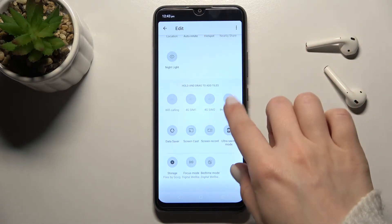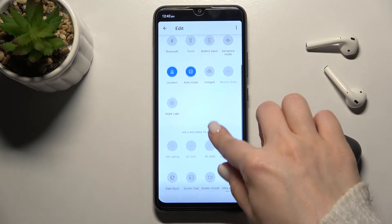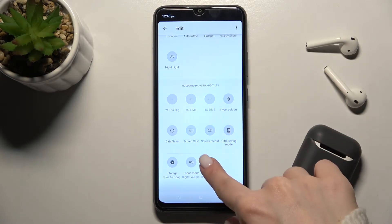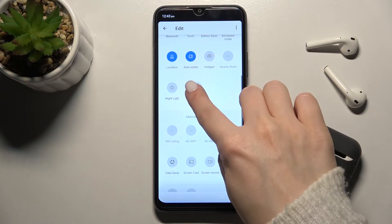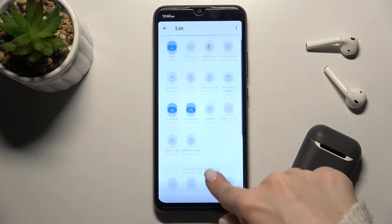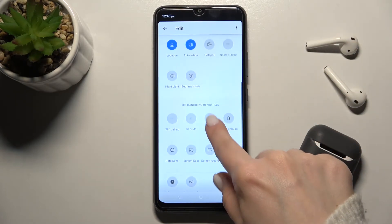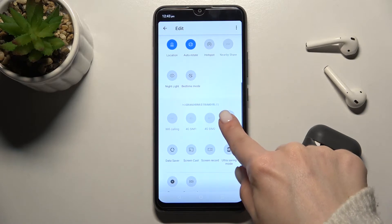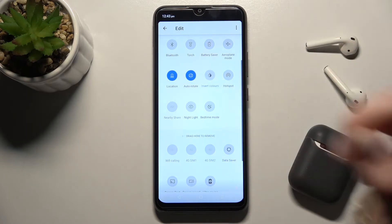If you want to add one more icon to your top bar, just hold the icon for a while and drag it up to the notification panel. You can also add one more icon the same way.